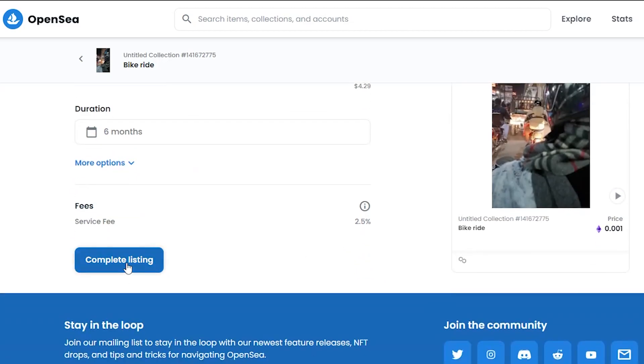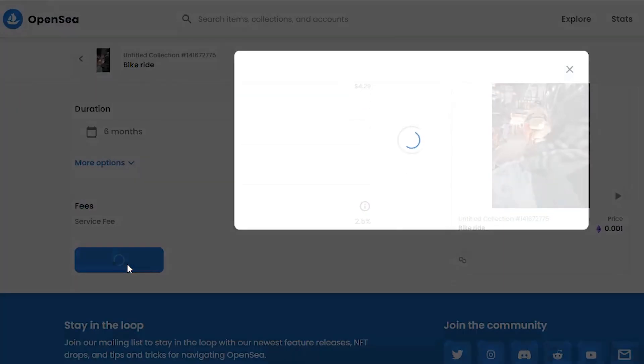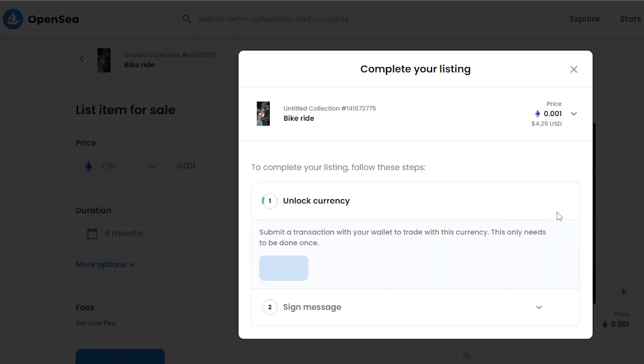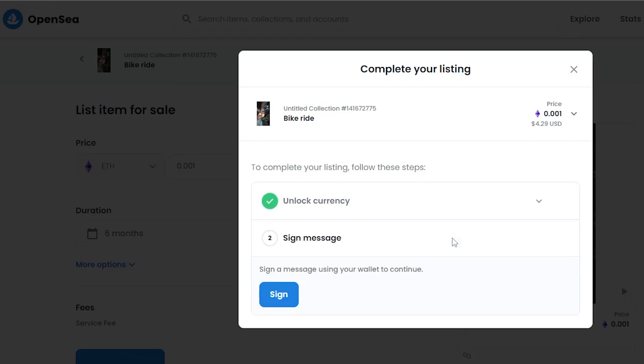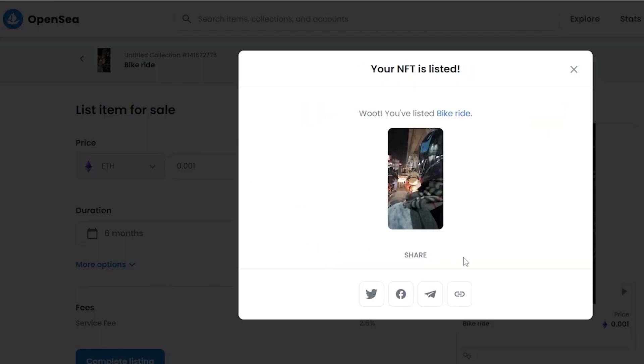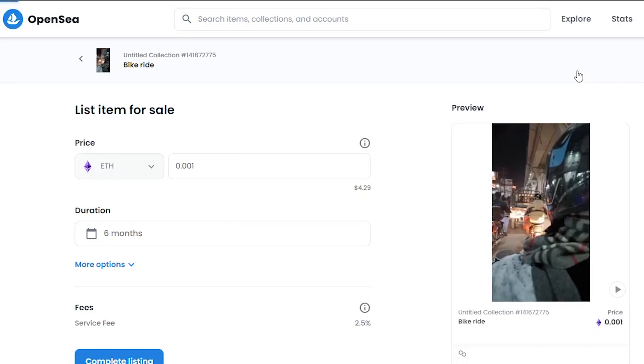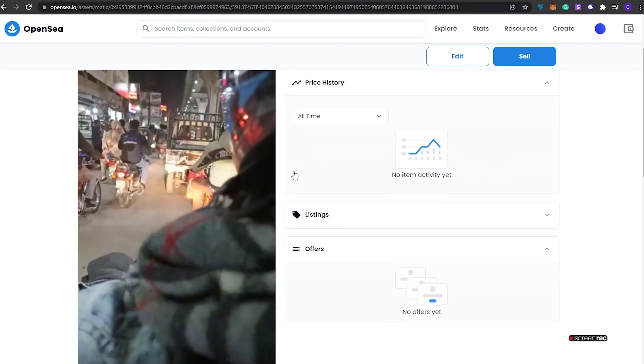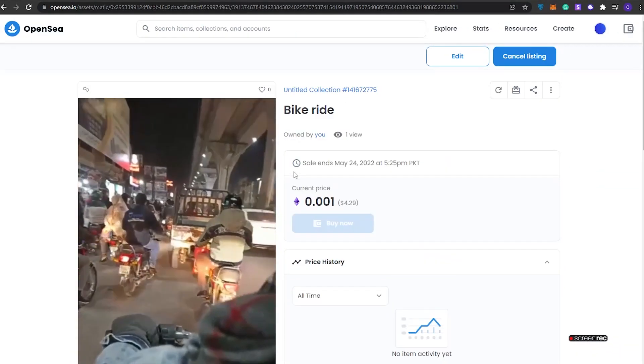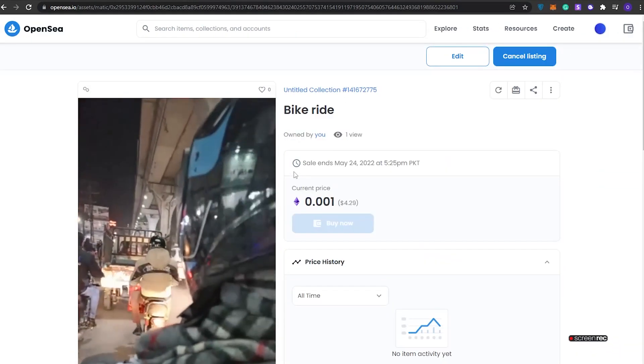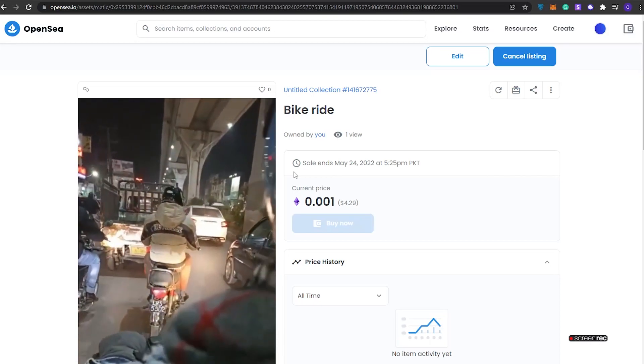Complete this, unlock. Click on Sign, submit a transaction with your wallet. We need to submit a transaction to our wallet, which is done. Now we gotta sign our wallet. Click on Sign. It's done and our NFT has been listed. We can go ahead and share it as well. So that is how you create and turn your video files into an NFT file.